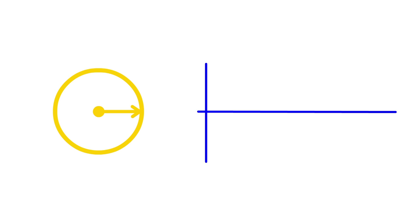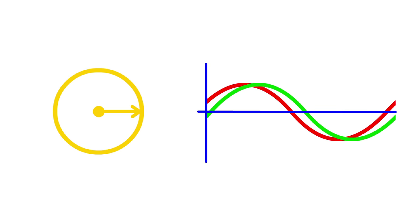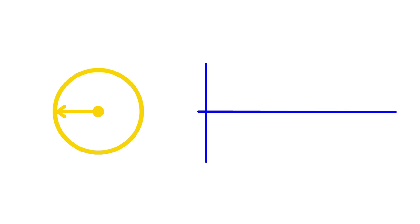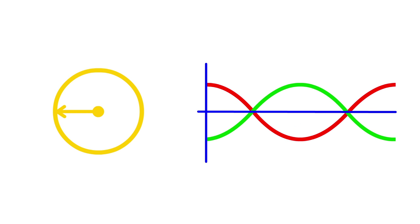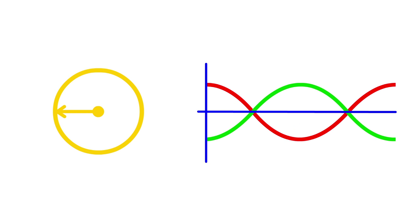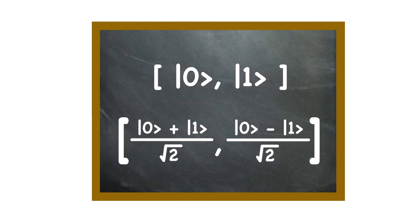Qubit right is half 0, half 1 in phase, and qubit left is half 0, half 1 out of phase. They are, in a sense, opposites. For those following the math, 0, 1 and left, right each form an orthonormal basis.